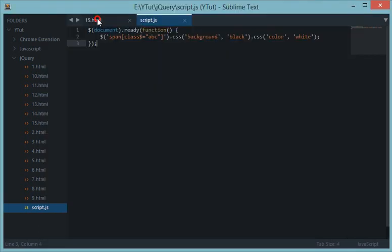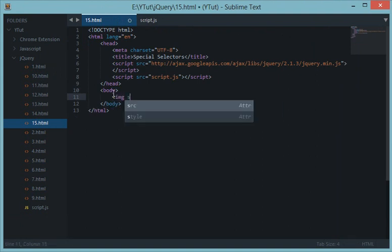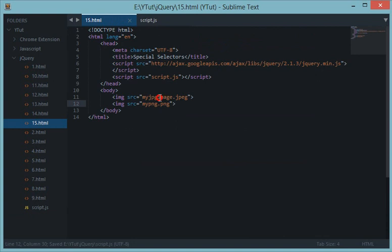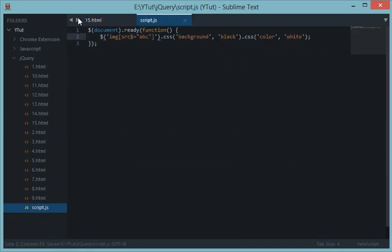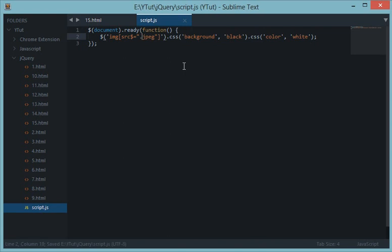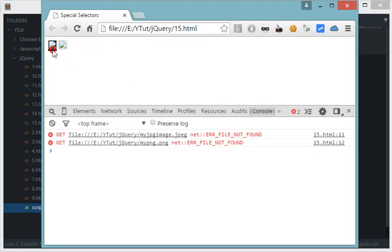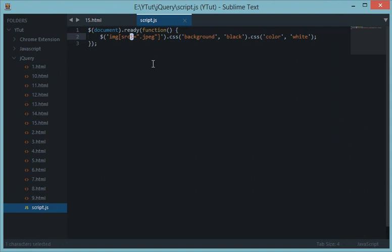A practical use case: suppose you have images like 'my-image.jpg' and 'my-image.png', and you want to target only the JPG images. You write `$('img[src$=".jpg"]')`. The dollar sign ensures you're targeting all images whose src ends with '.jpg'. Refreshing the page shows the JPG image gets a black background while the PNG is unaffected. That's how you target the end or beginning of an attribute string.